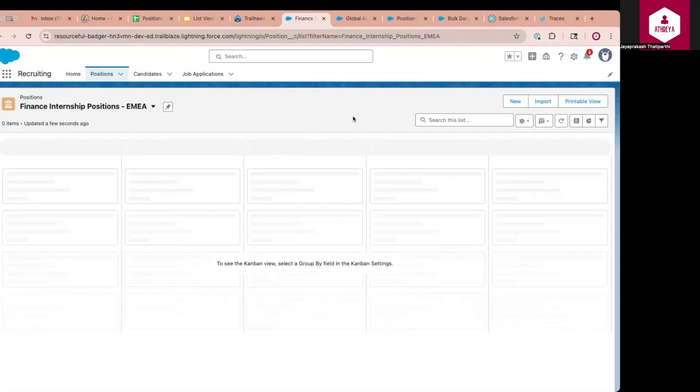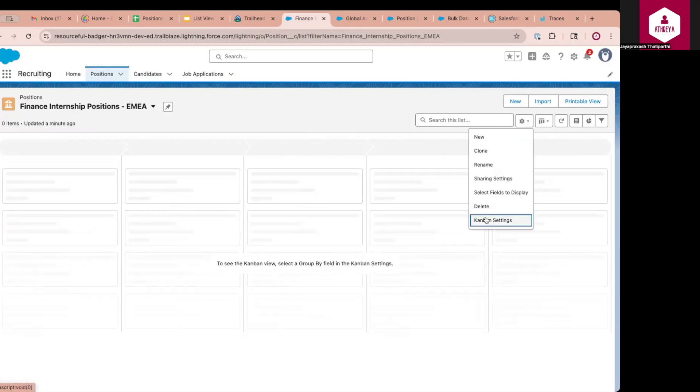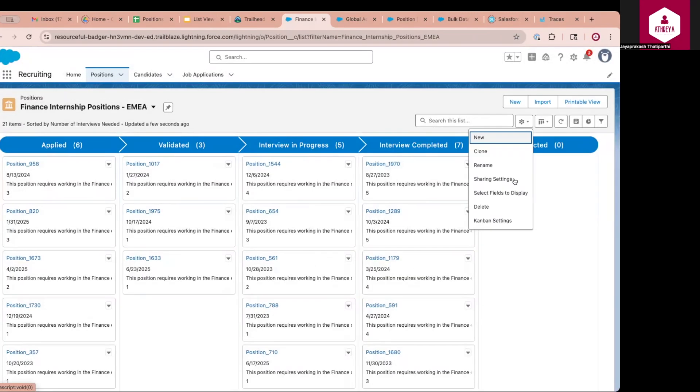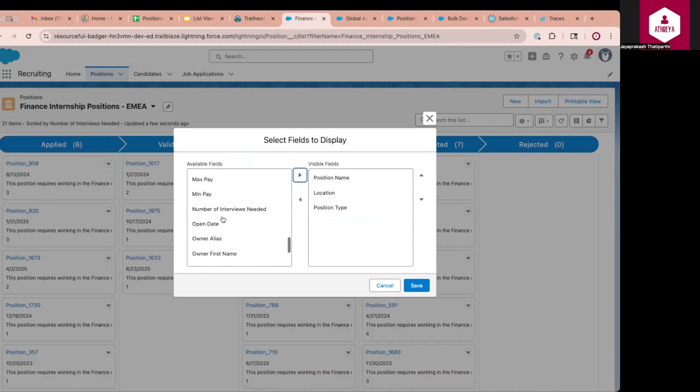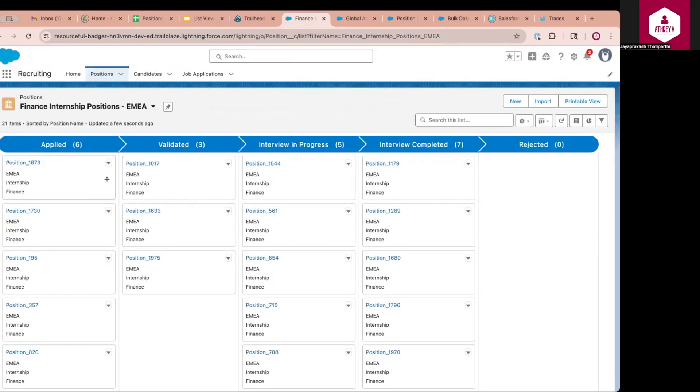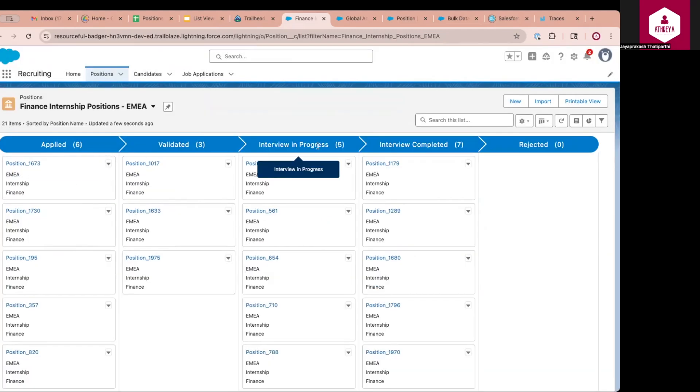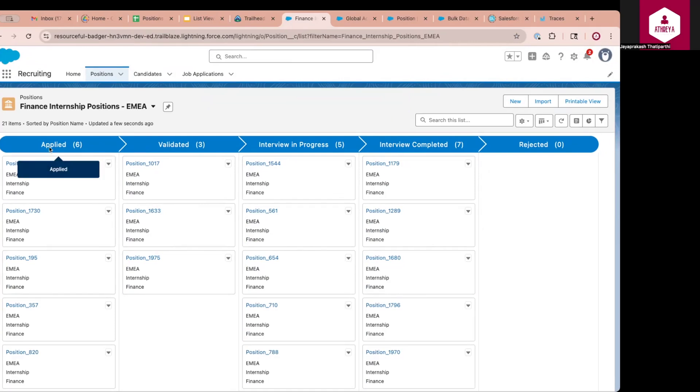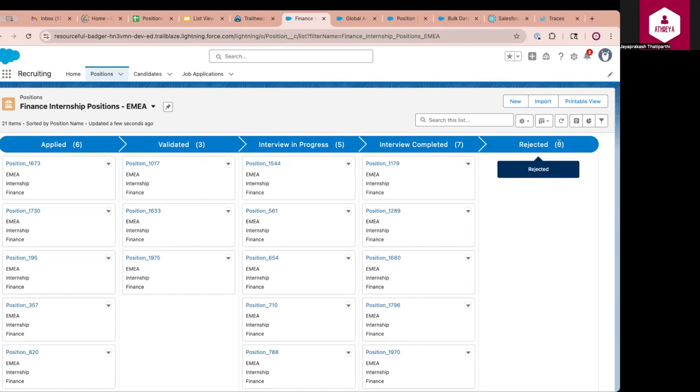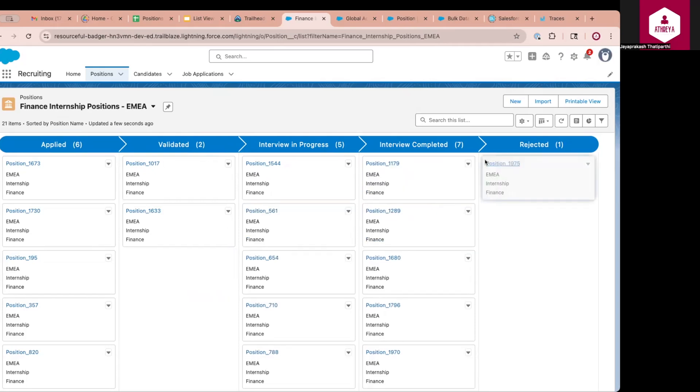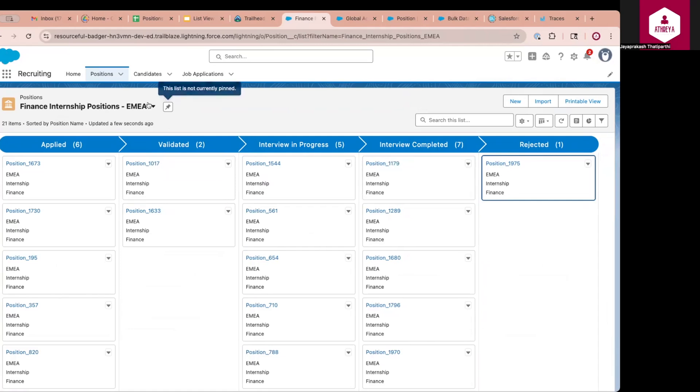For example, assume that I want to view the positions pipeline by stage. For that, I'll go to Kanban settings. In the group by field, I'm selecting stage. I'll click on save. So I'm selecting fields to display as position name, location, position type, and functional area. So this will display me multiple cards with each of the stage value. So if you see this view, it says that there are six positions that are in applied stage.